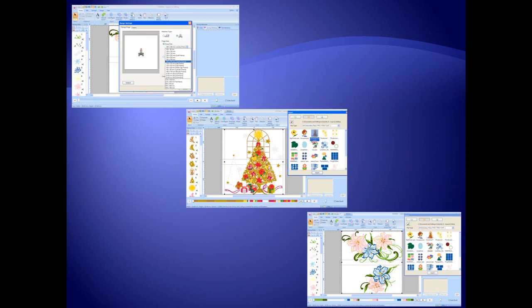PE Design Next has a built-in jumbo hoop for the PR-1000 to automatically split designs for the two-part stitch-out with two included jumbo designs.